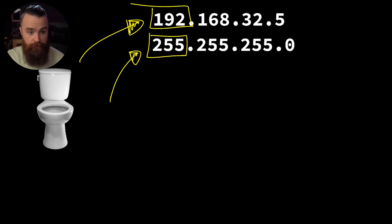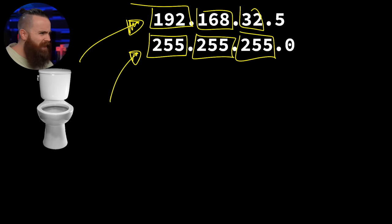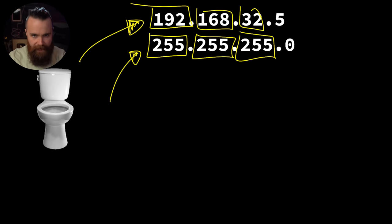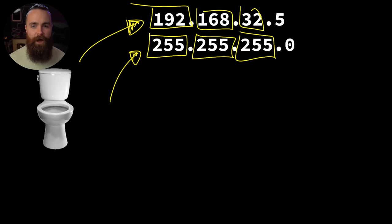But the big question is why? Why does 255 mean that number stays the same? What's actually happening here? What's the subnet mask doing? In this episode we're gonna pop the hood on that. We're gonna see what the heck is happening, why is it doing what it does, and why is the subnet mask so important.